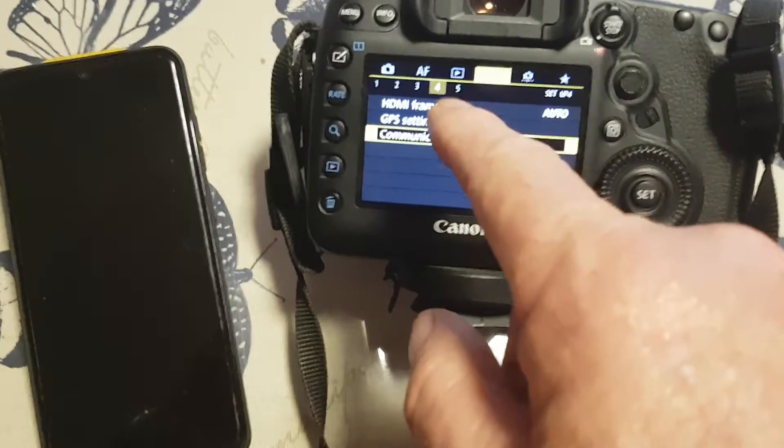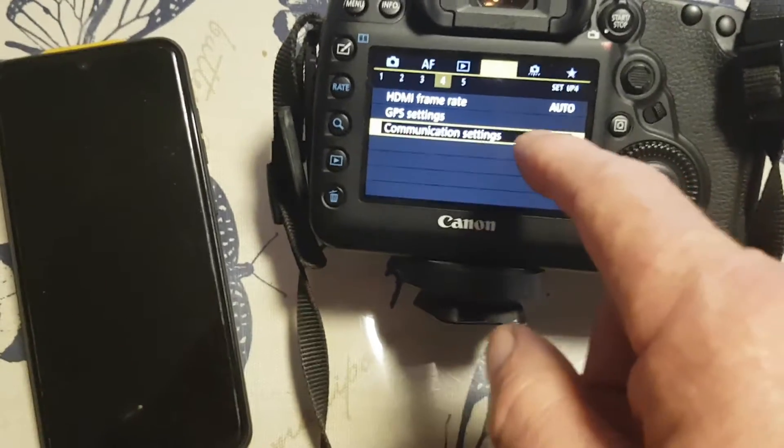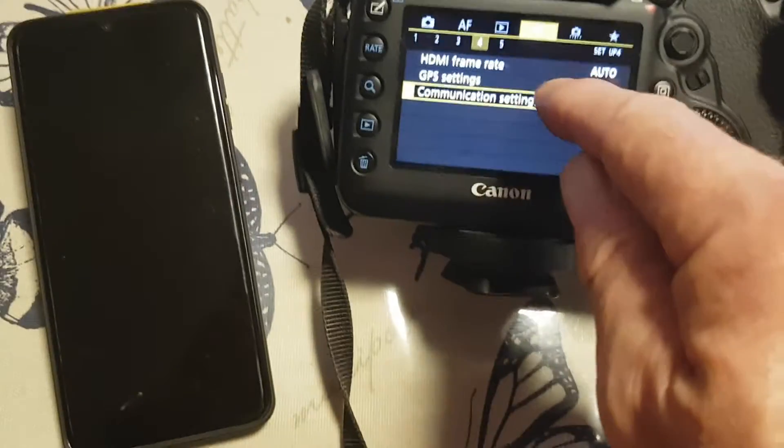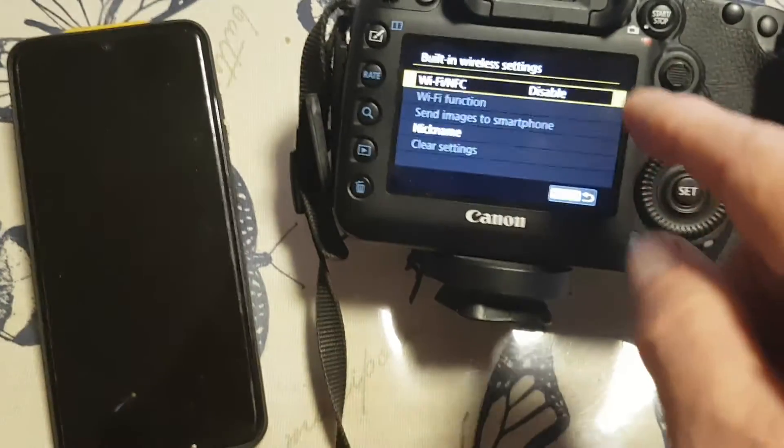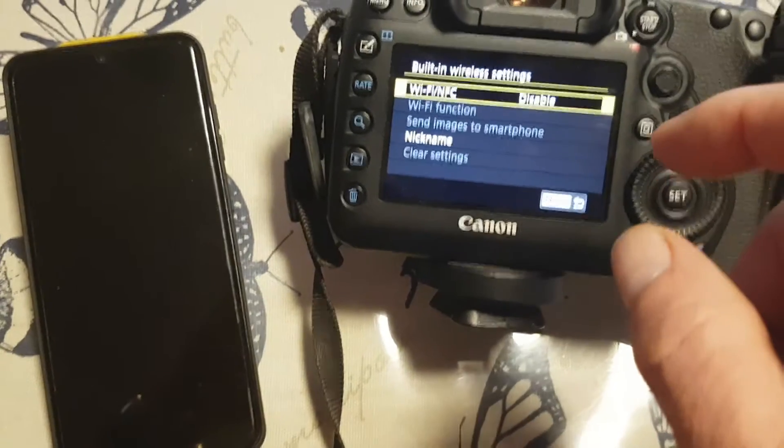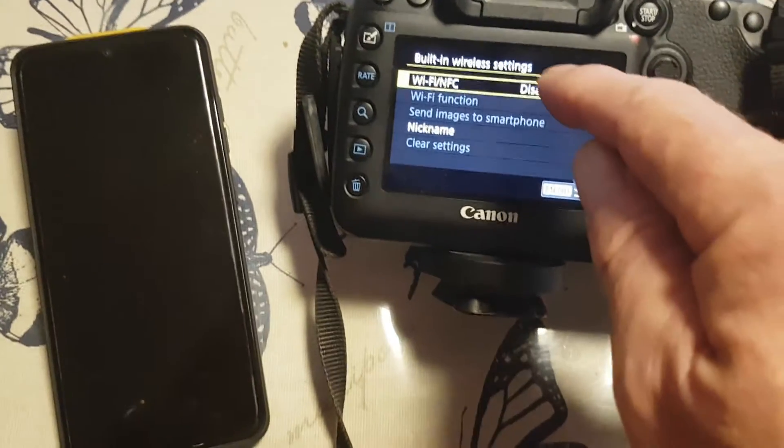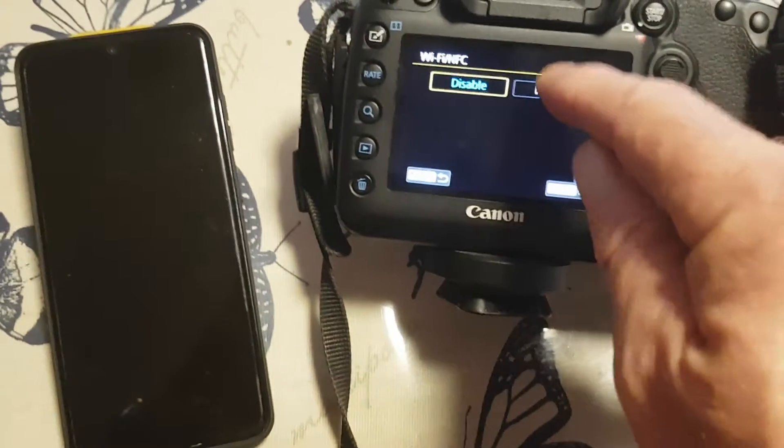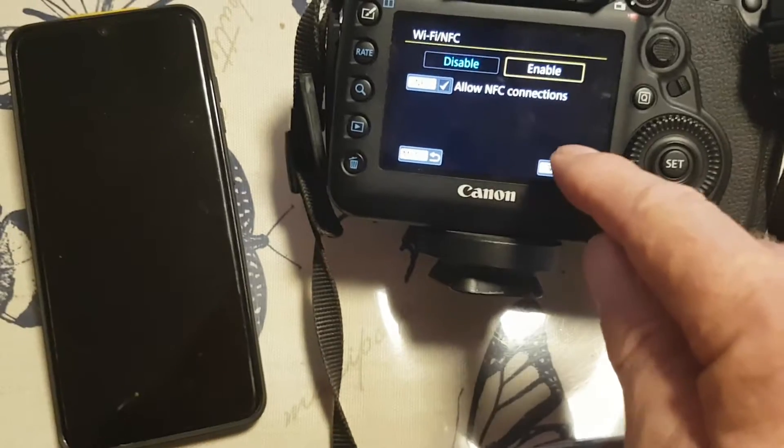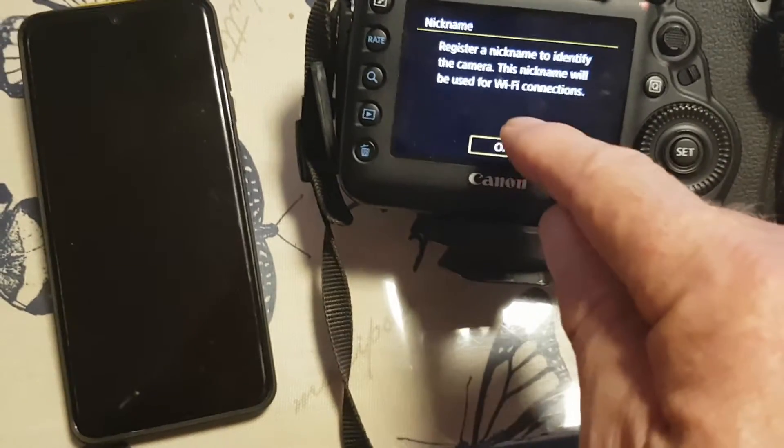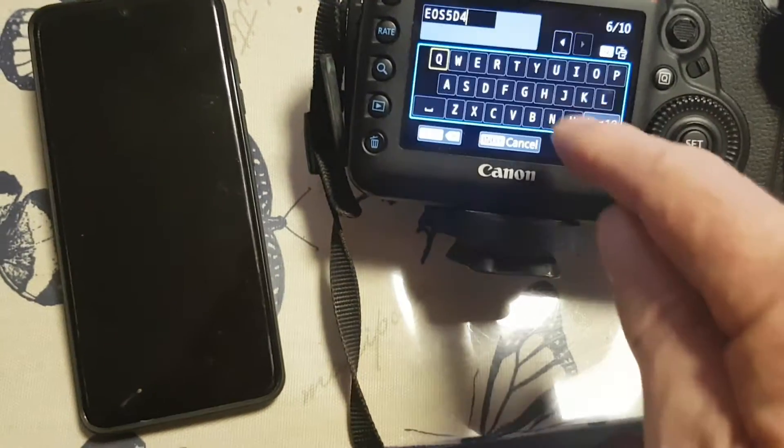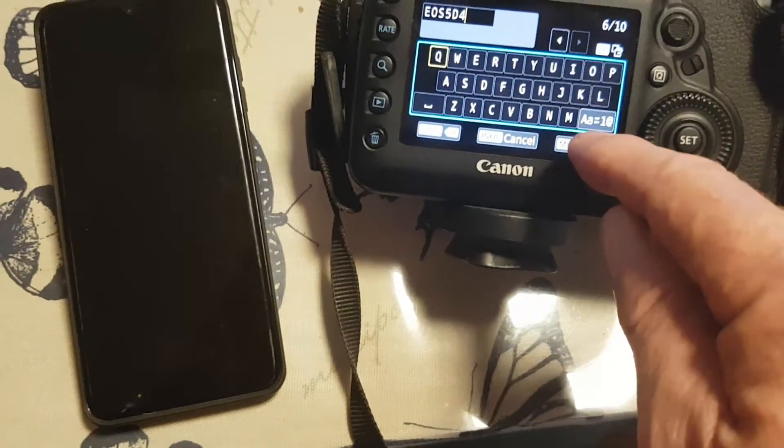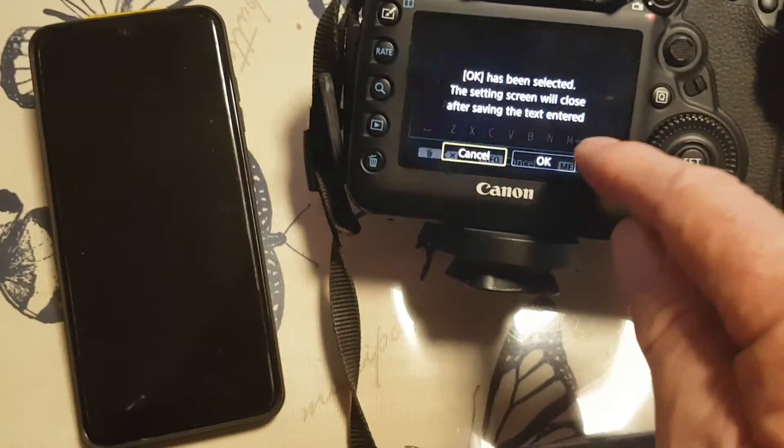Mine's on the fourth, it might be different on other cameras, but we've got communication settings. Hit that, built-in Wi-Fi settings, Wi-Fi and NFC, put that to enable and set. Okay, register a nickname for this camera. 5d4. I'm going to go with that, okay.